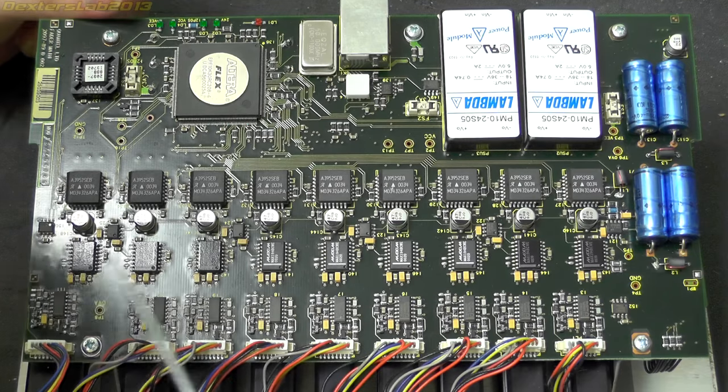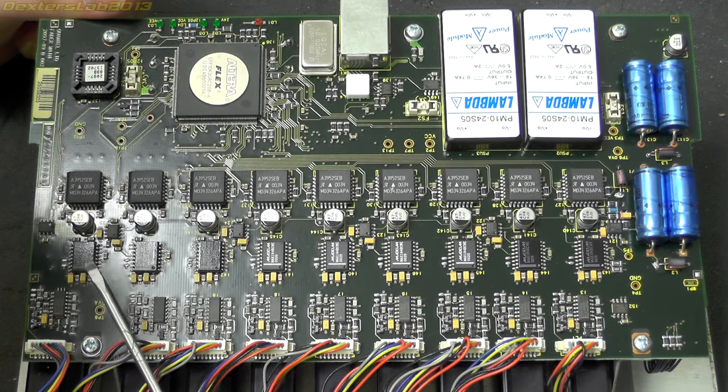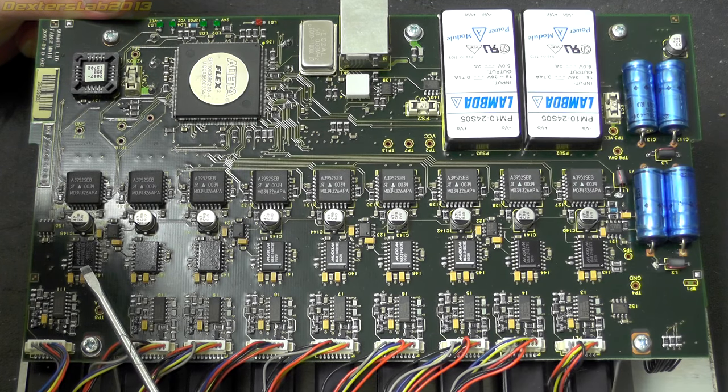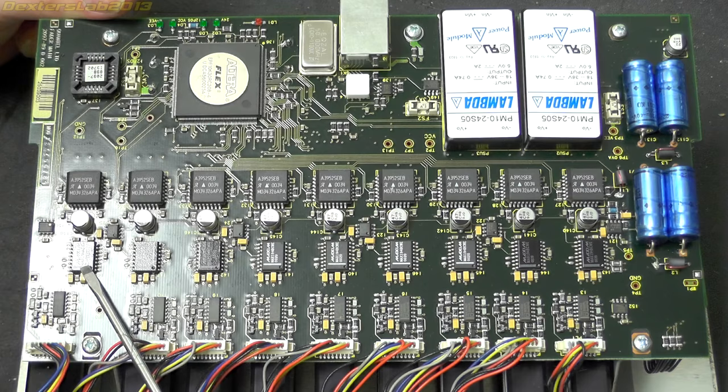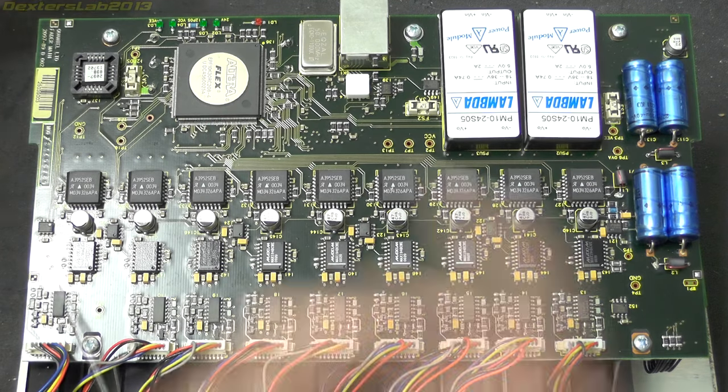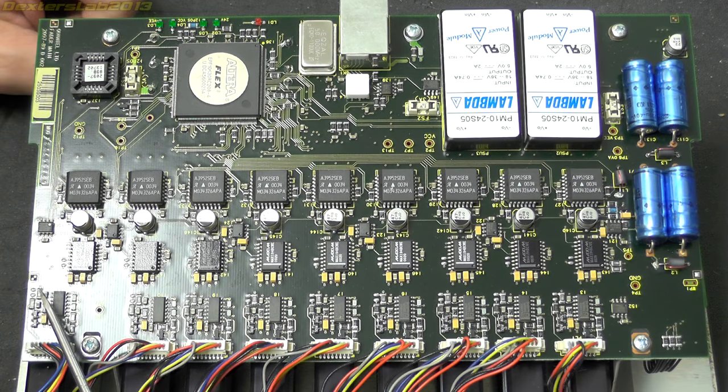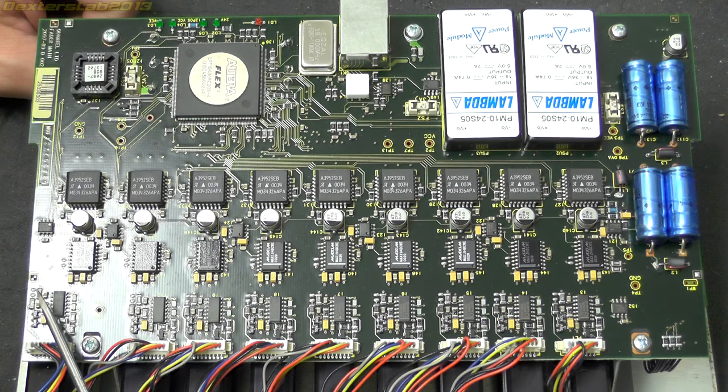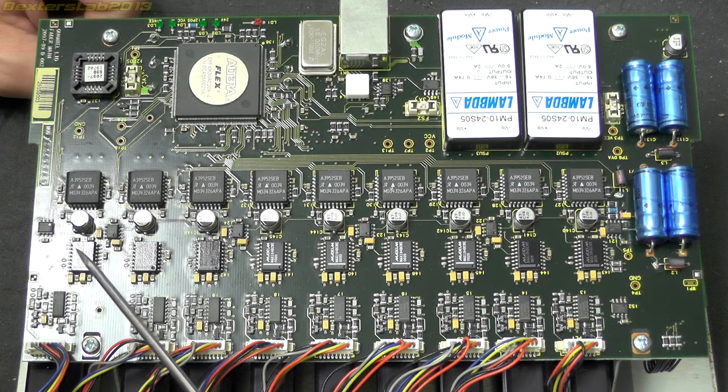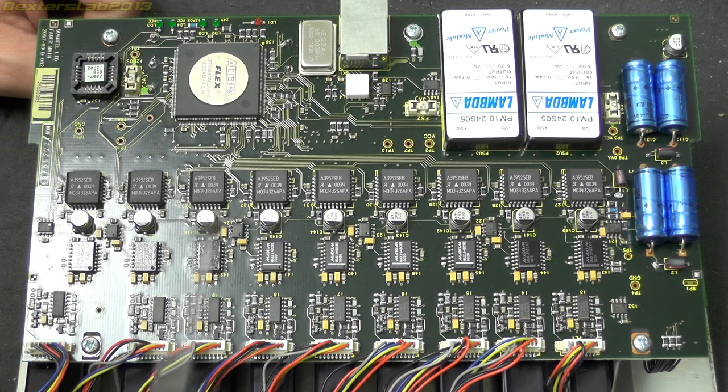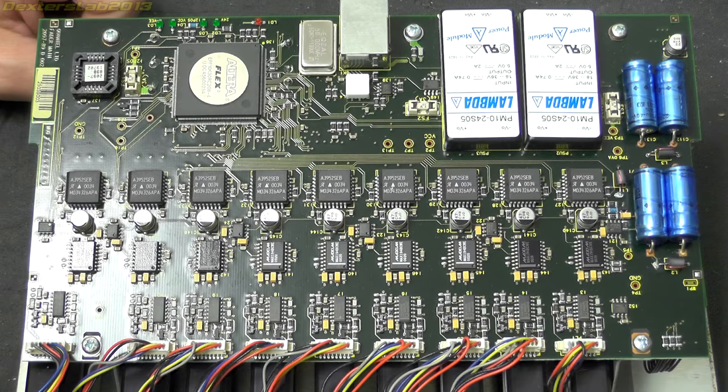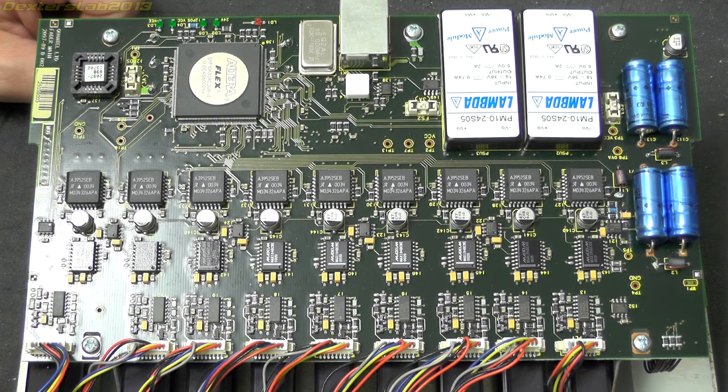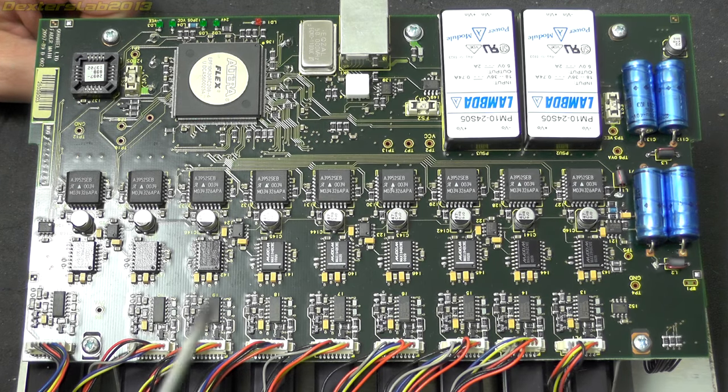So we have here a Maxim Max 194B. And that is a 14 bit 85 kilo samples per second ADC. So that's obviously providing the digitization of the output from the sliders.